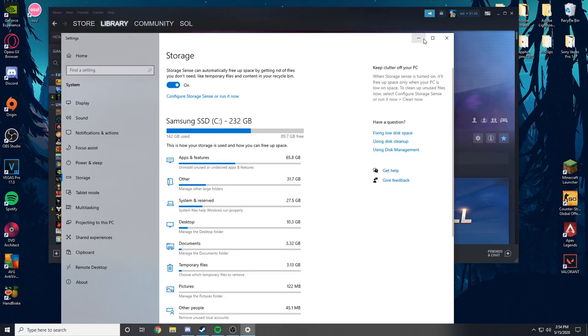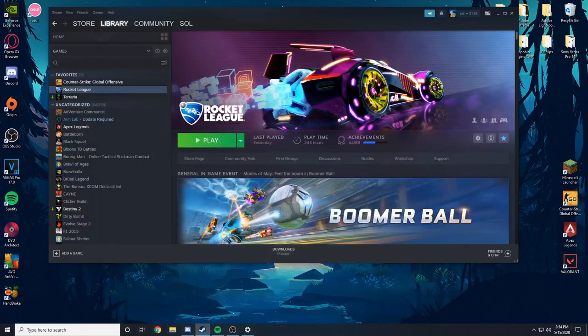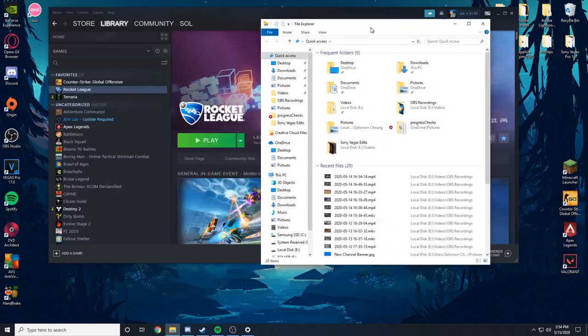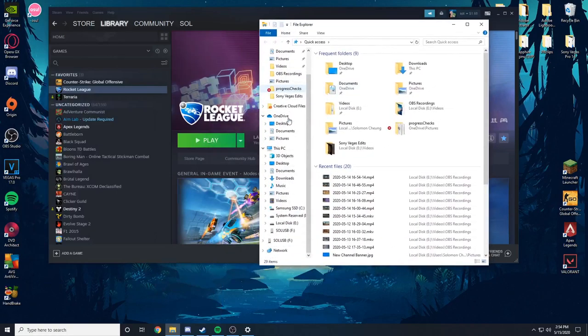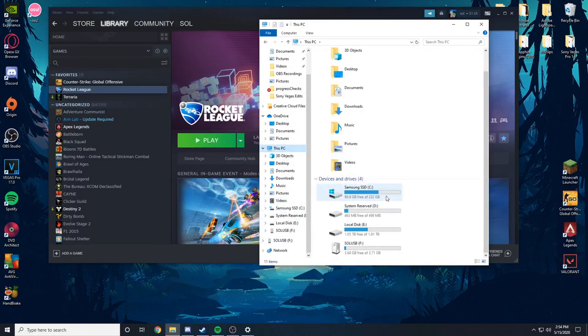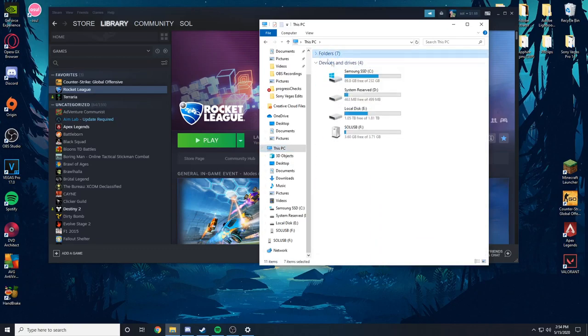Then what I would do is, instead of going to that setting, you'd have to manually go into your file explorer and find your drives up here. Find your drives. So I click on this PC and then it'll show all your drives.